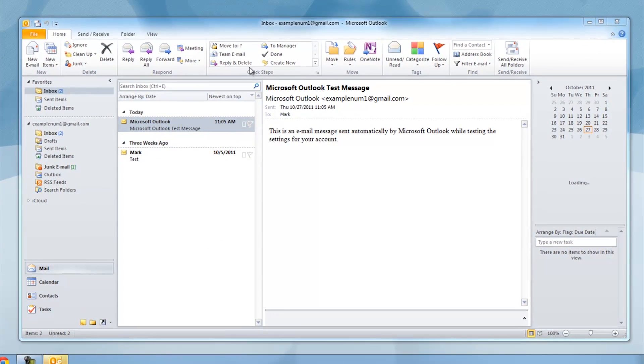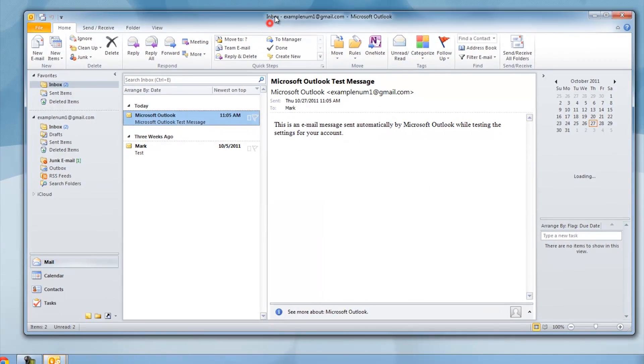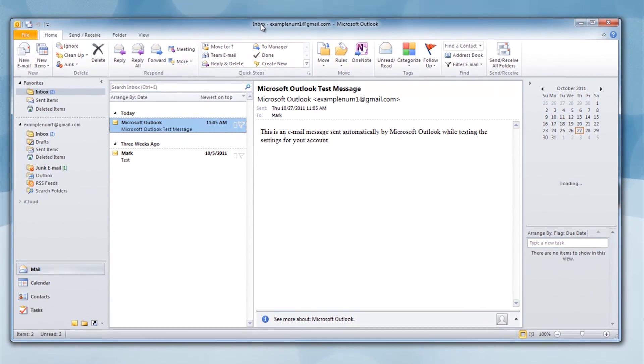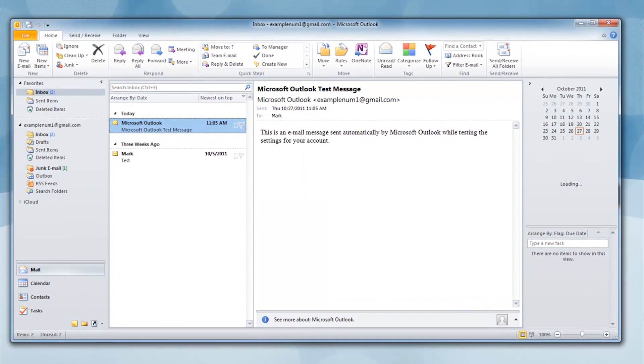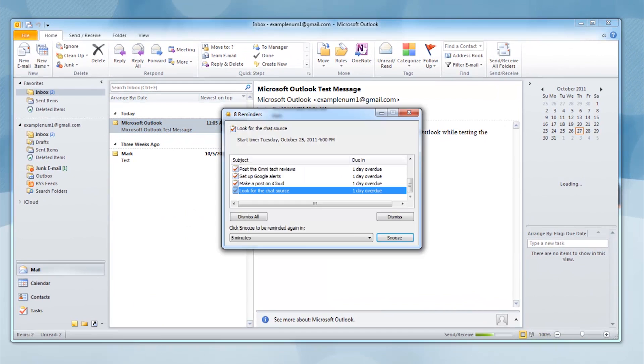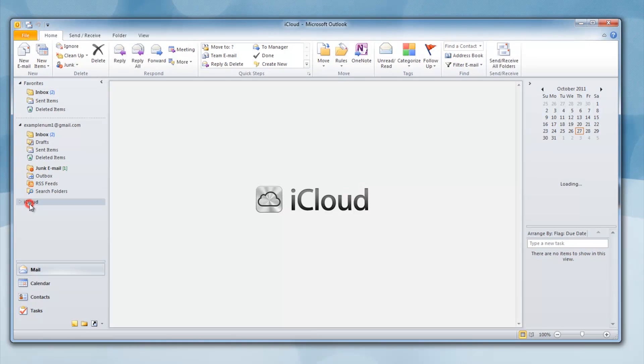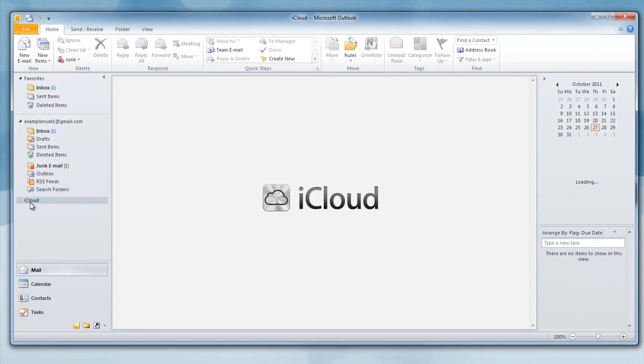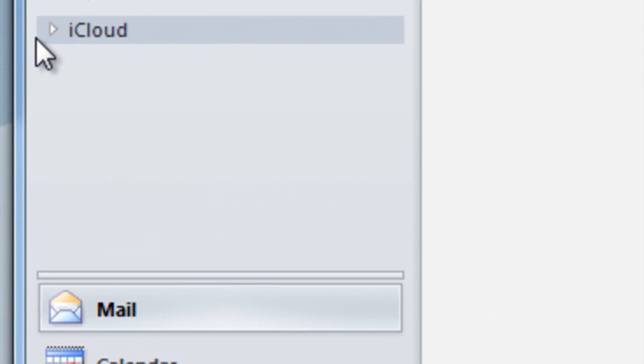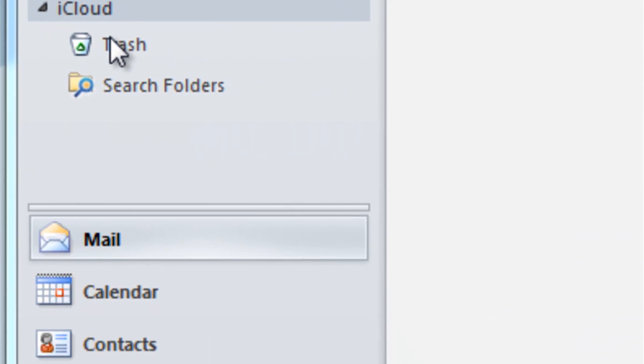Under your email settings will be a menu with a drop-down called iCloud. By default, it will have a Trash and Search. For the synced data, go to the bottom where it says Calendar, Mail, and Contacts.